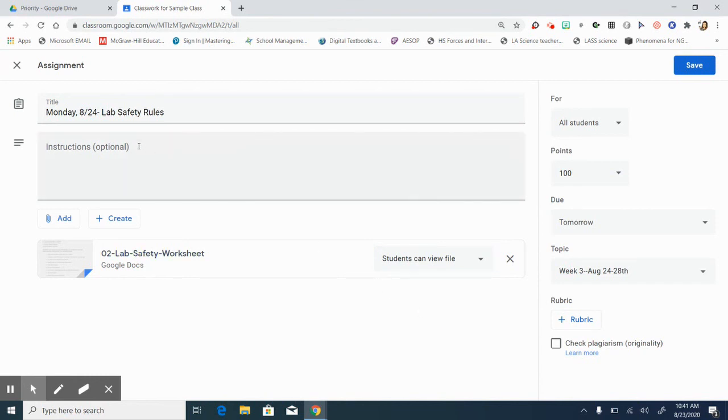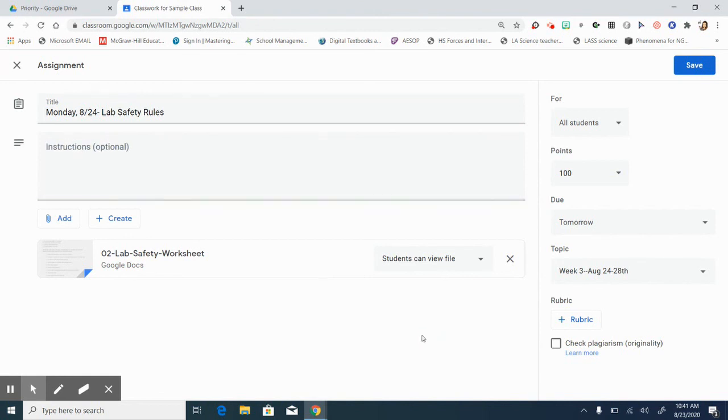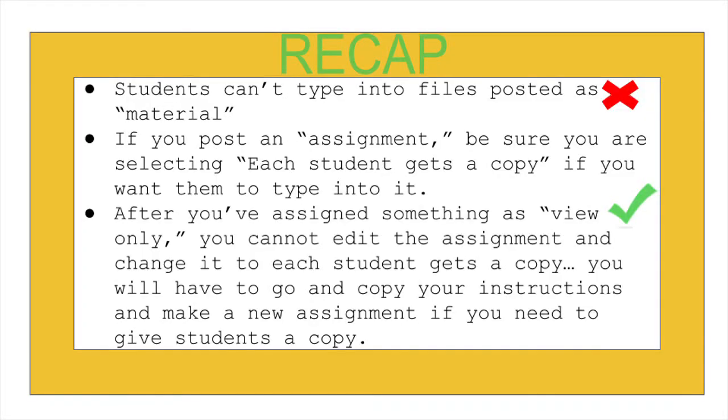But if you had some type of instructions here you could always copy them and then you can go create a new assignment and paste it and give them a new copy. You cannot go in and edit it once you have assigned it and that's super frustrating but that is definitely how it's set up. So email me at casey.moscow at lpsb.org if you have any questions and hope this helped.